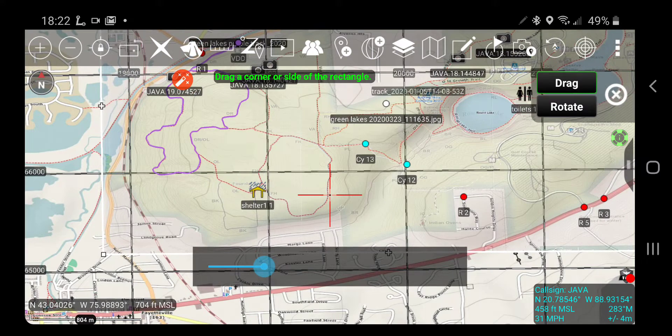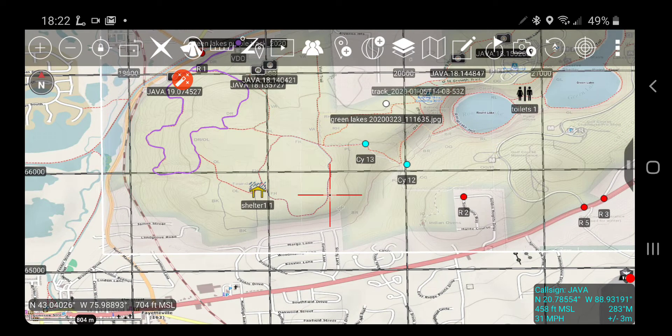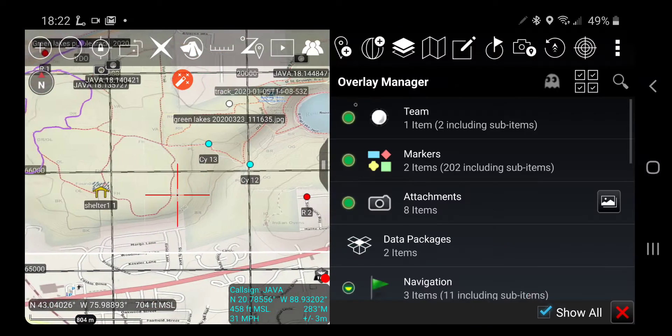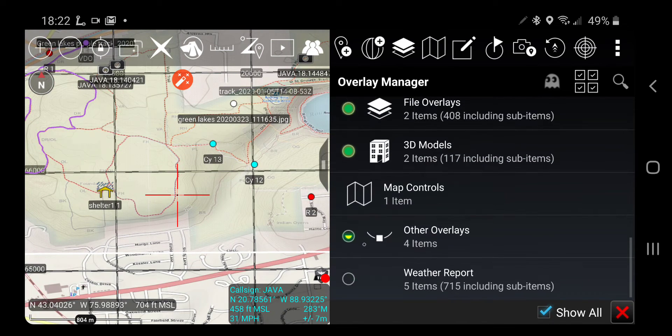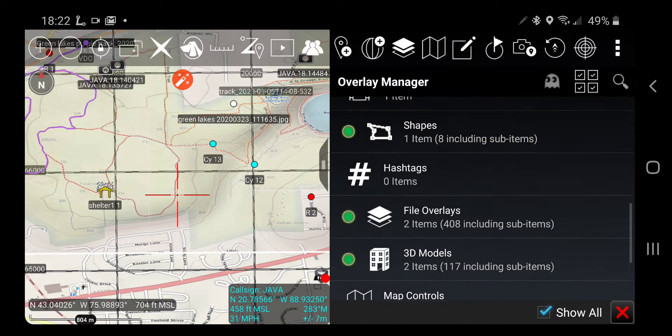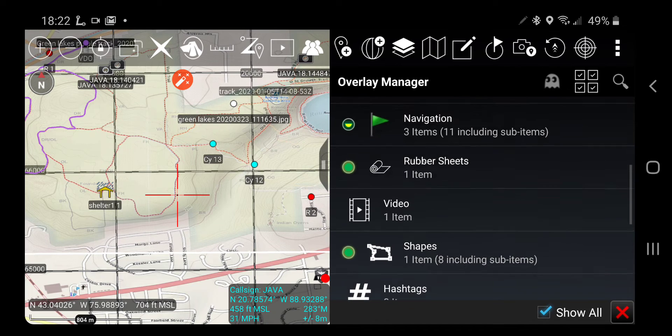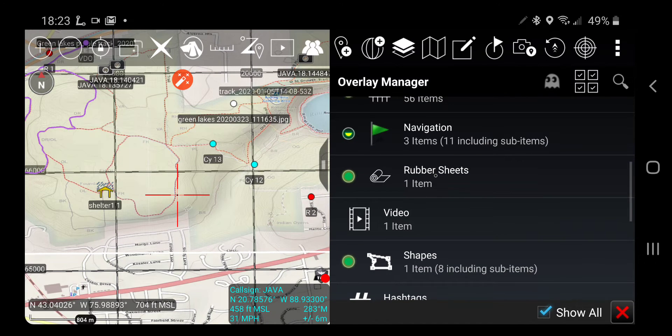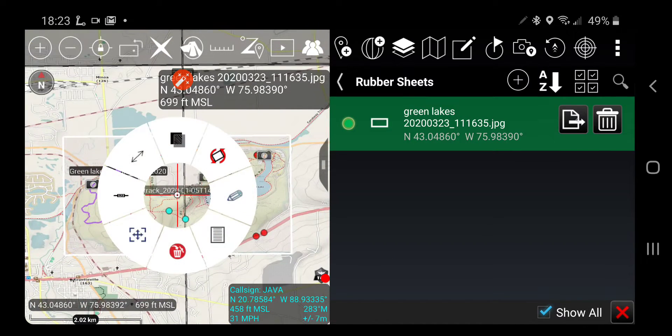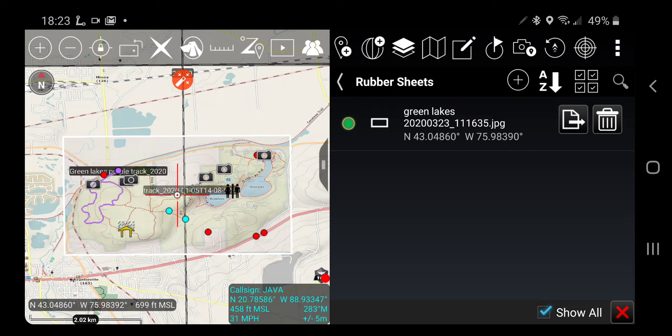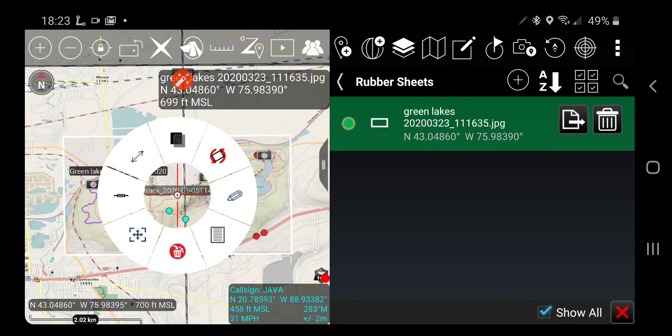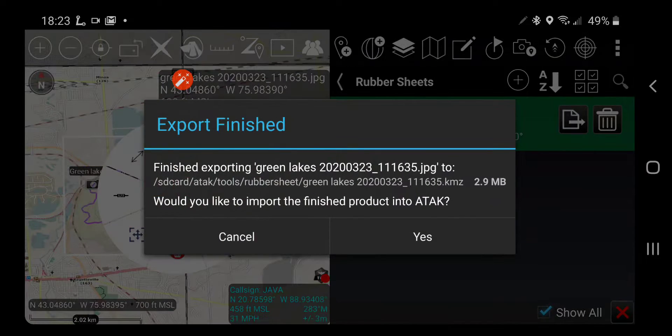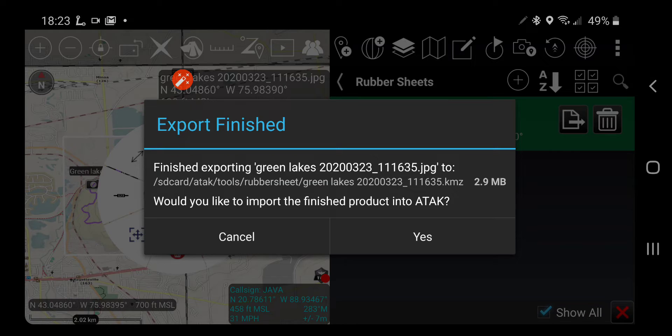Okay. So now this is a little counterintuitive. I'm going to go into layer manager and I'm going to choose rubber sheets. And I'm going to click this button twice, which will export it. There we go. All right. And so now I've exported that rubber sheet as a KML.